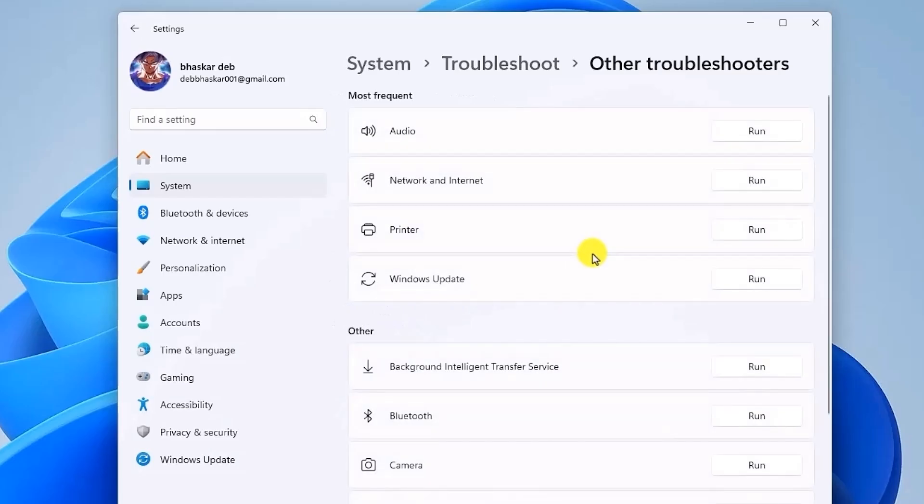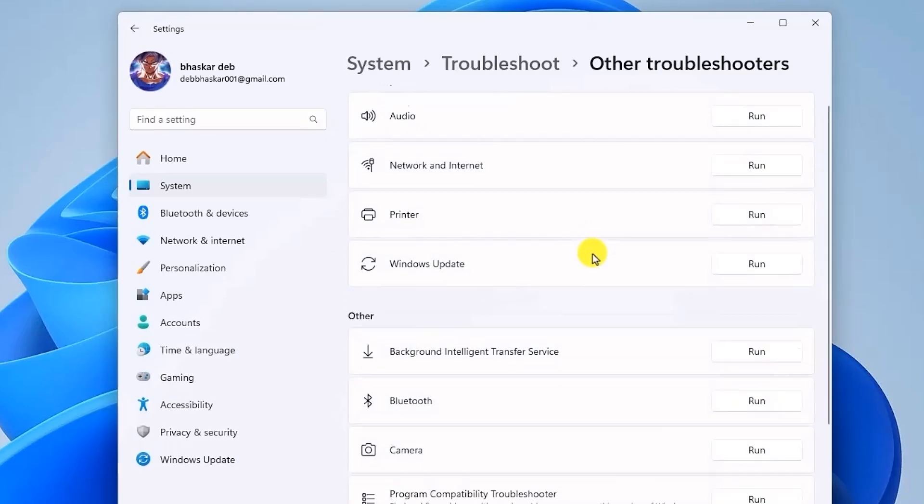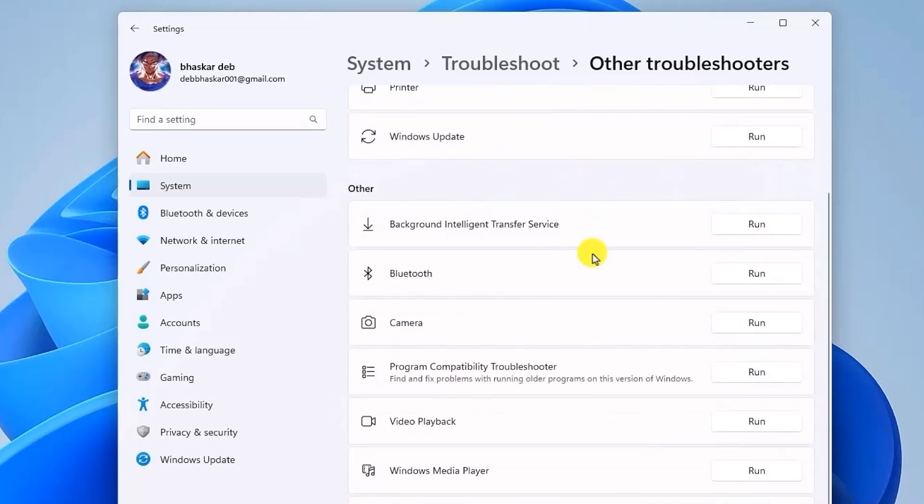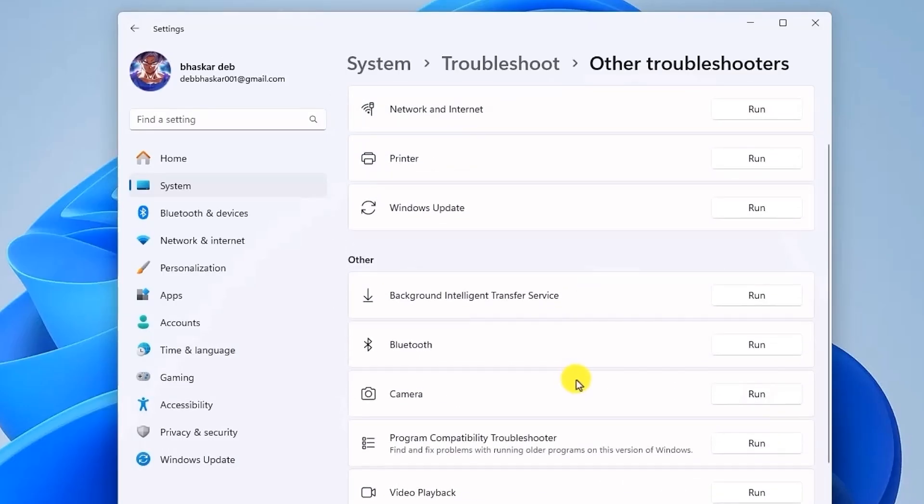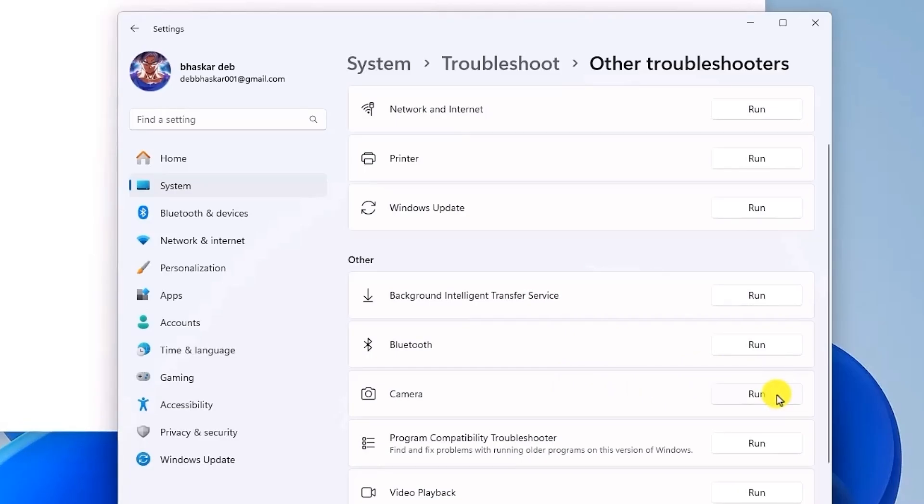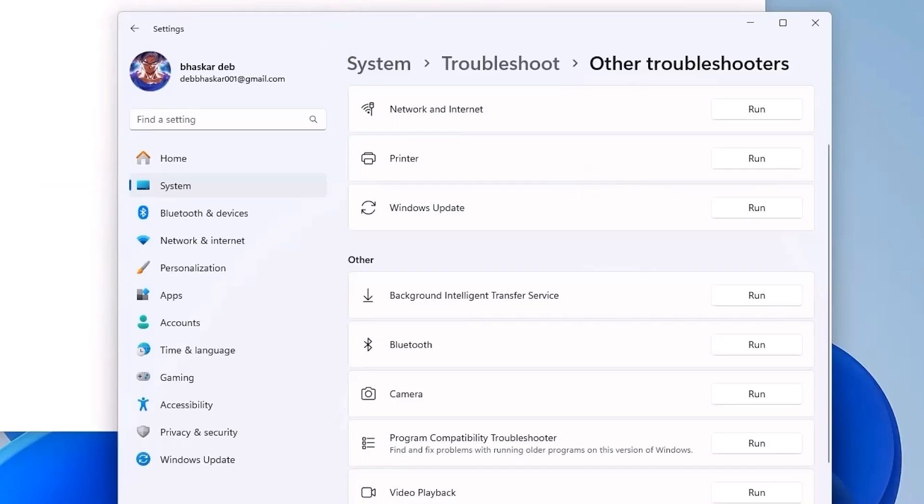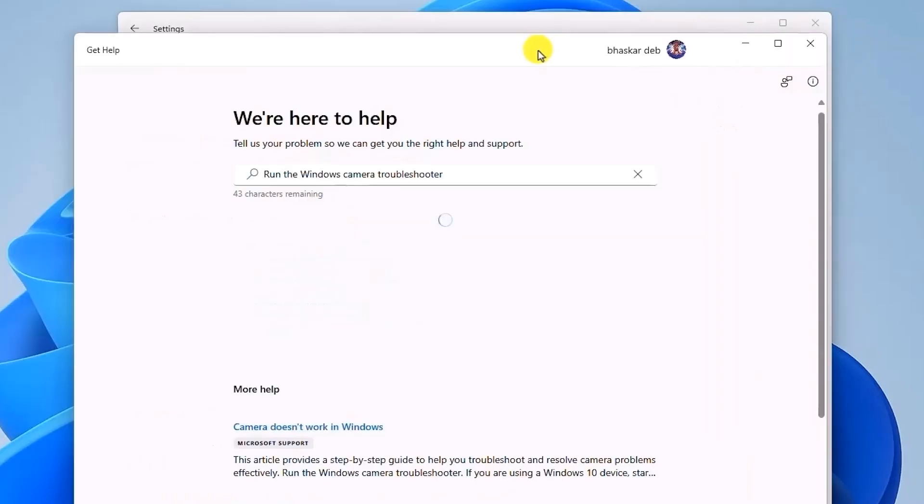Over here, just simply scroll down until you see Camera, and all you have to do is click on Run. Then just simply follow the on-screen prompts to let the automatic diagnostic tool check your camera services and reset if needed. It will take some time, so be patient and wait for it to complete.